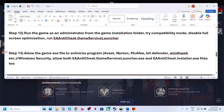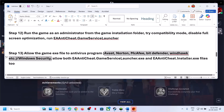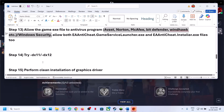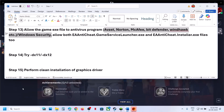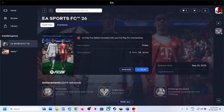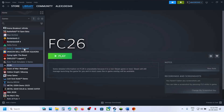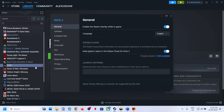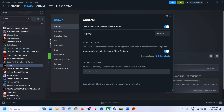If you have a third-party antivirus such as Avast, Norton, Bitdefender, or McAfee, add all five exe files to your antivirus program as well. The next step is to try DX11 or DX12 in the launch options. On Steam, right-click the game, go to Properties, and type -dx11 in the launch options. Launch the game and check. If that does not work, try -dx12.